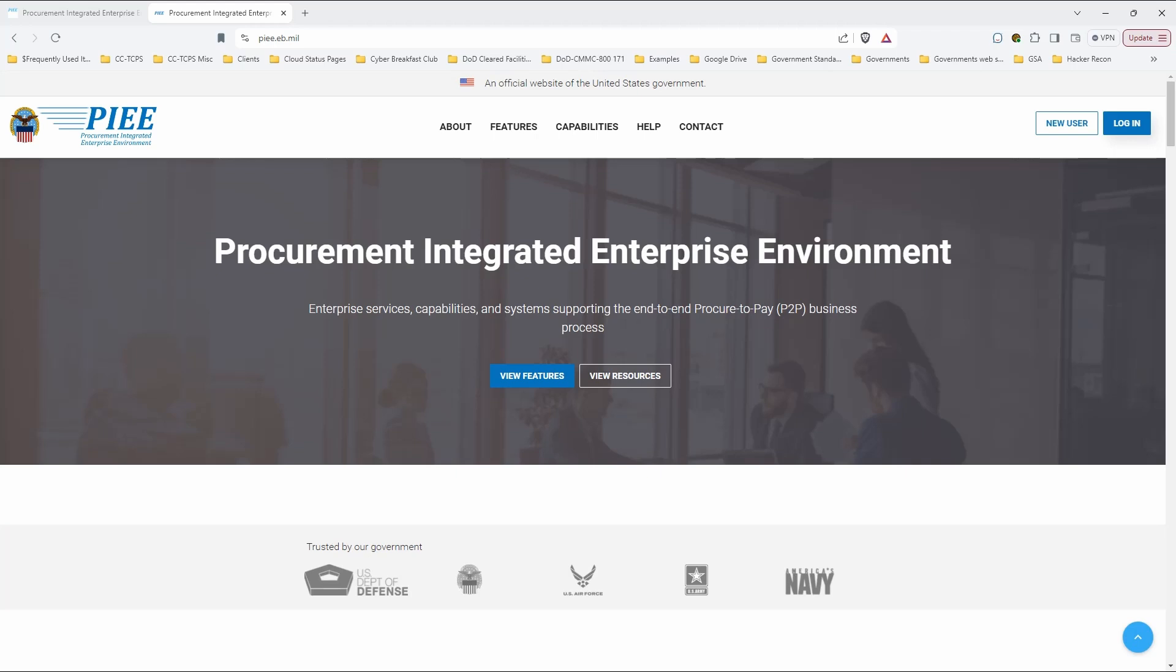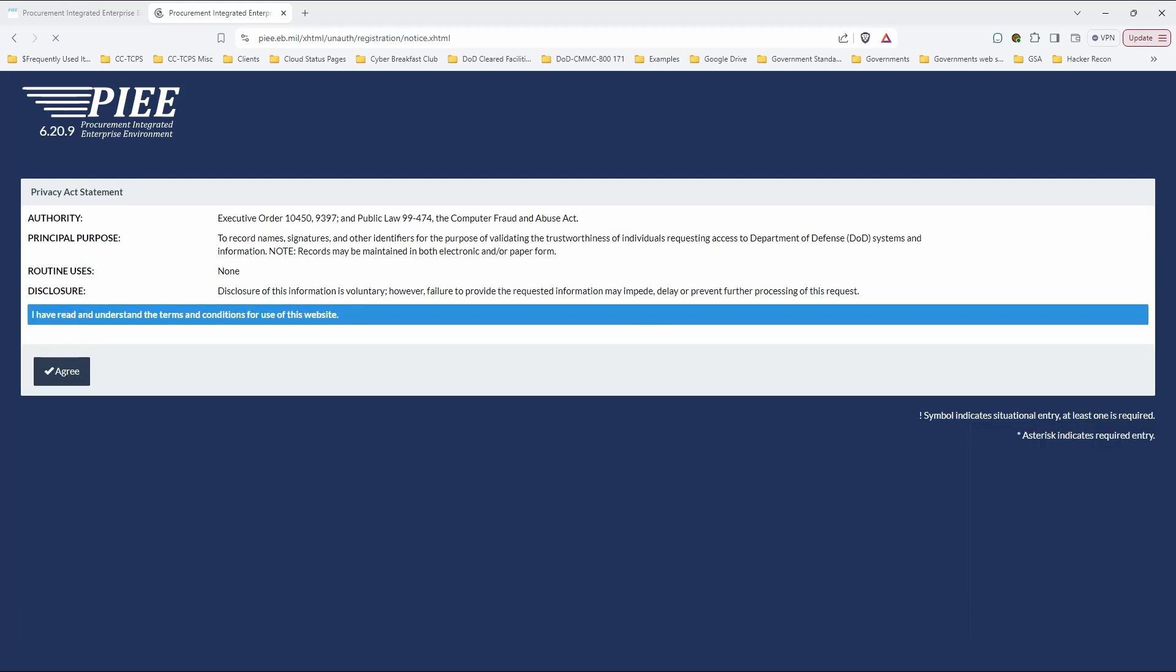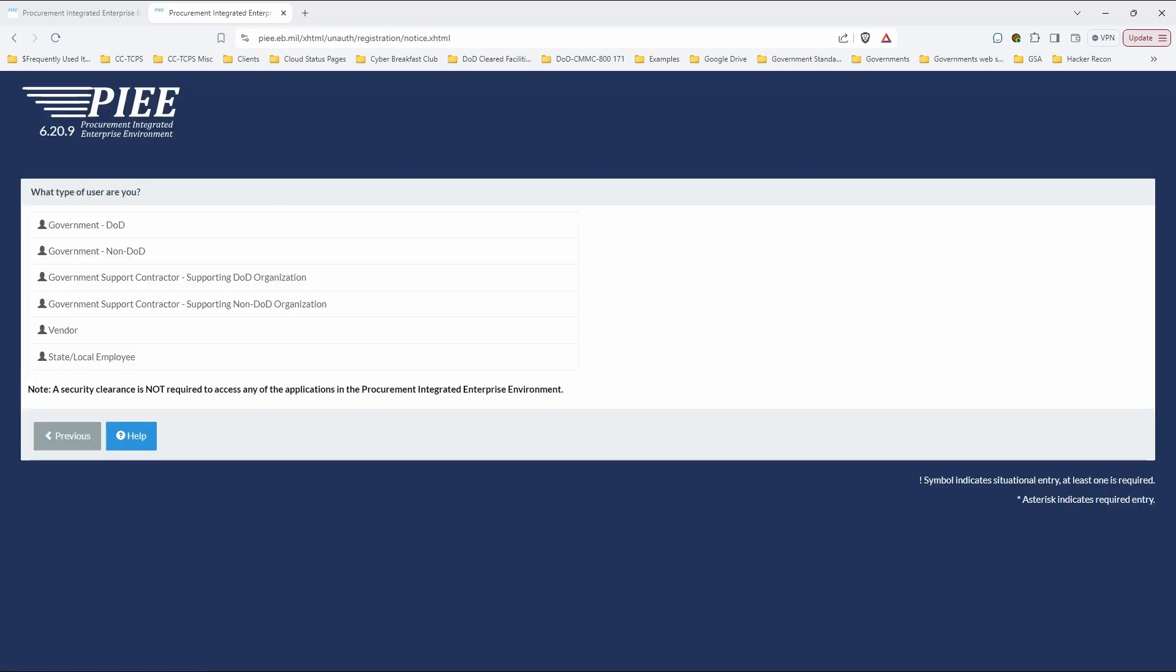So, assuming you're starting from scratch, go to PIEE.eb.mil. Now, by the way, I'm going to kind of go through this quickly, but feel free just to pause the video at any point in time, do what you need to do, and then resume the video. So, once you're at the homepage, click on New User, and you'll see they give you a bunch of information. These are some of the different systems that are available inside of PIEE. So I'm going to click on Register here, and it says, do you understand that you're giving us your data? Obviously, you do, otherwise you wouldn't be registering.